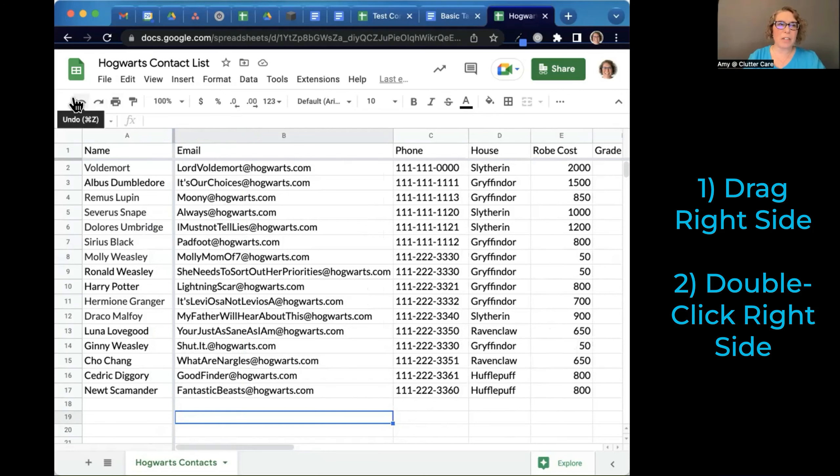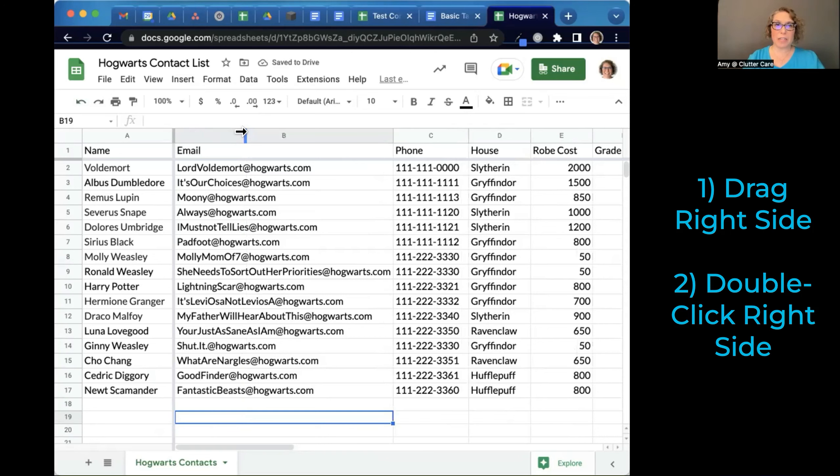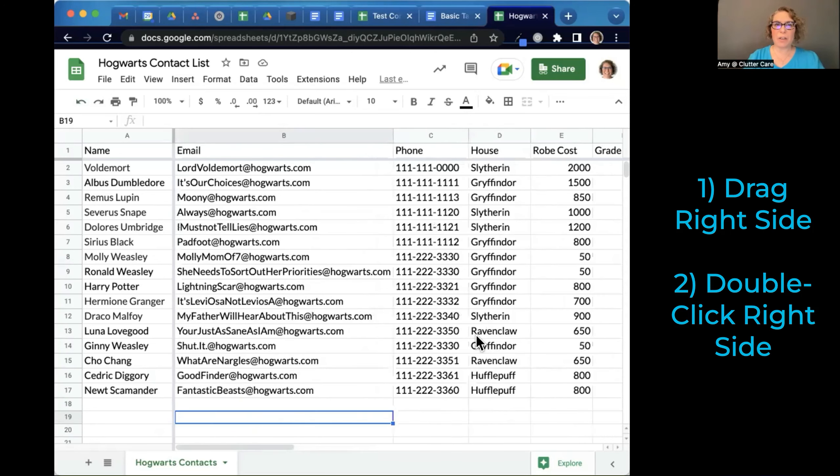Of course, I can undo it over here if I don't like that. But again, I find this little arrow on the right side and I double click. That got it as wide as necessary for me to see all the emails. Now, I guess I can see all of the content in the other cells.